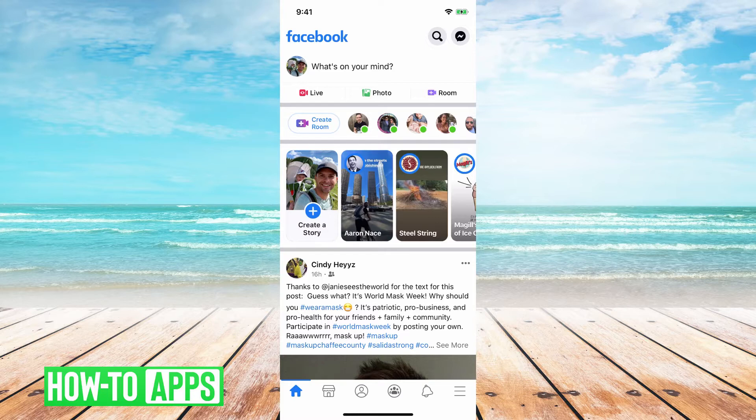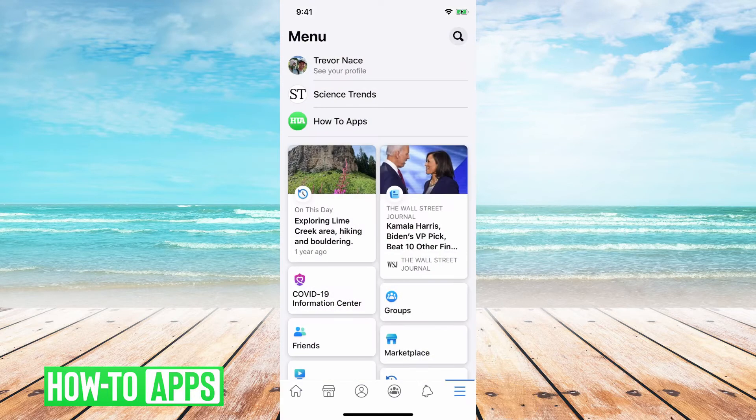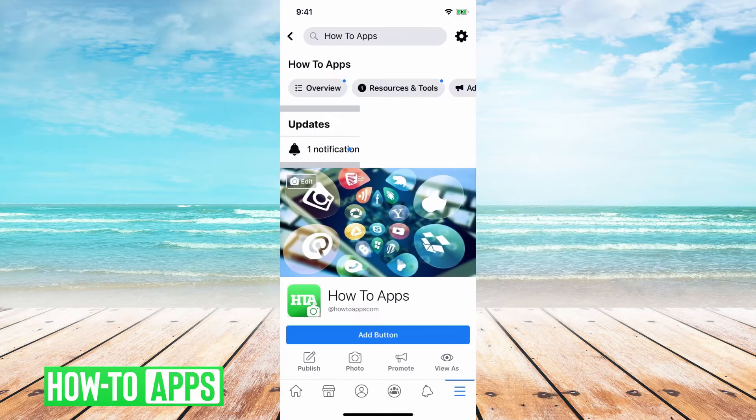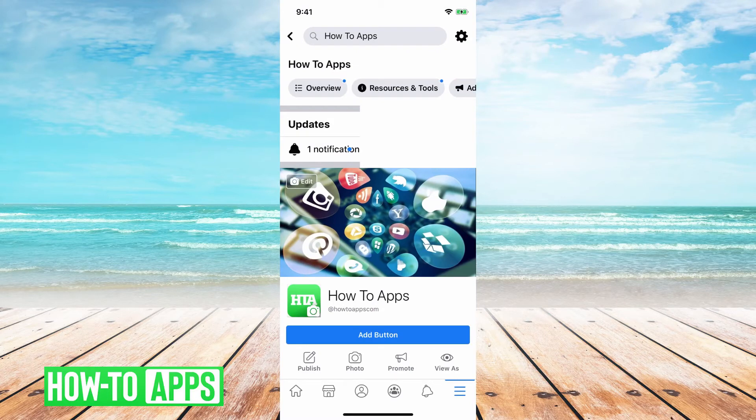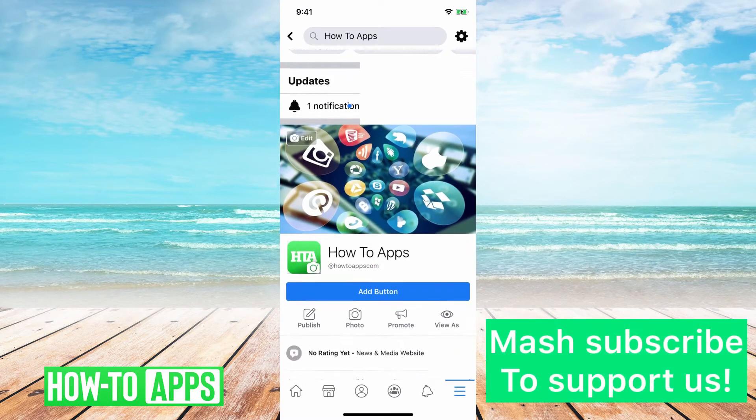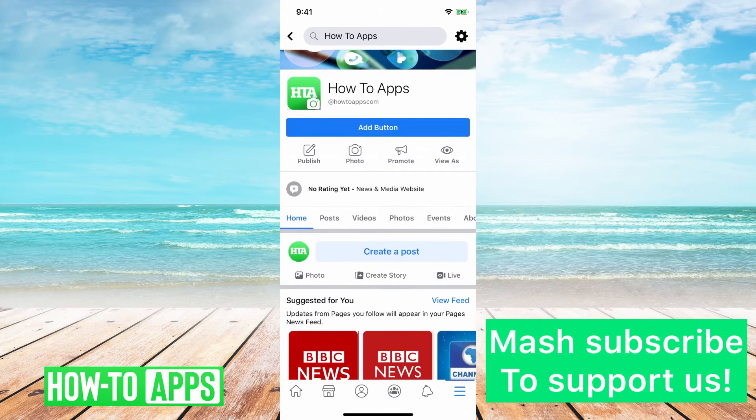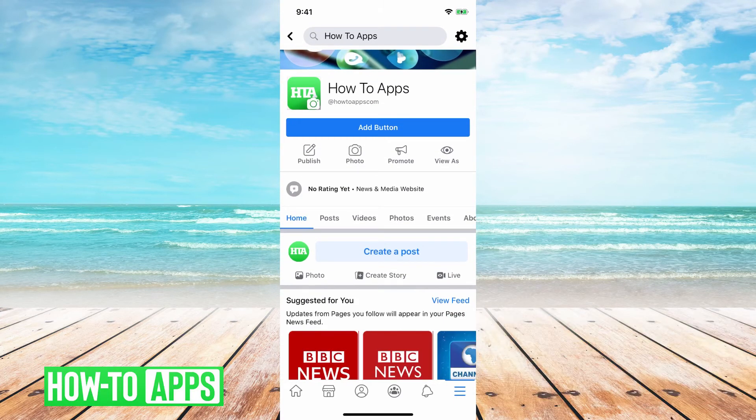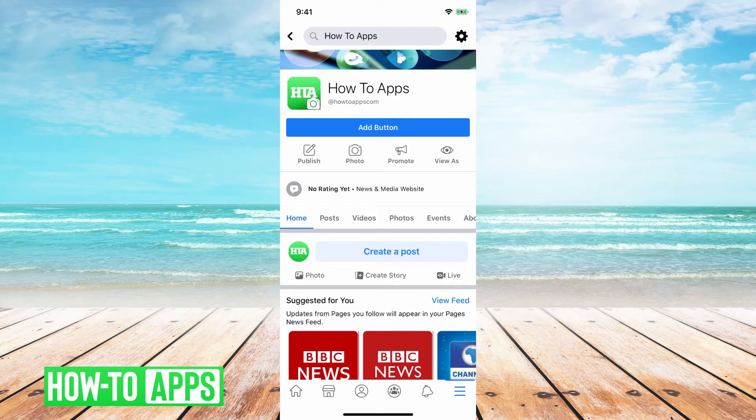First I'll tap on the three lines at the bottom right here and then just tap on the page. You can see the page here, I can scroll down and it has various information.